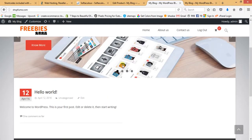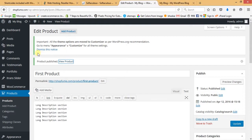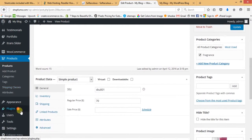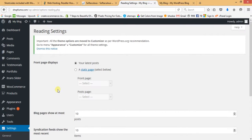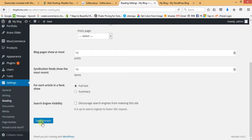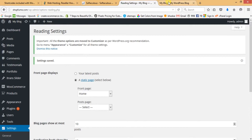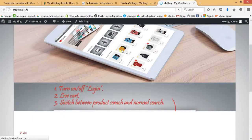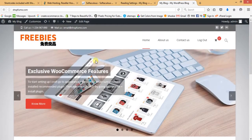First, we have to set the Home as the front page. At present there's a default home page. Go to Settings and then Reading. Click on the Static Page radio button, set Front Page to Home, and save changes. Refresh the front page — now you can see the header, logo, menu, and slider, but no demo content, because the Home page is now the front page.